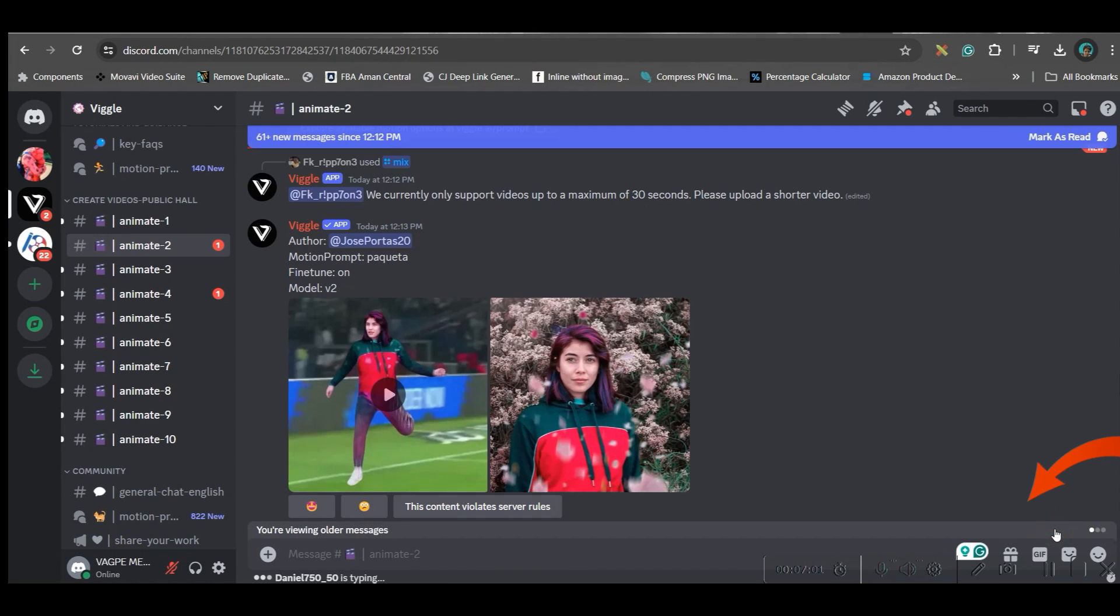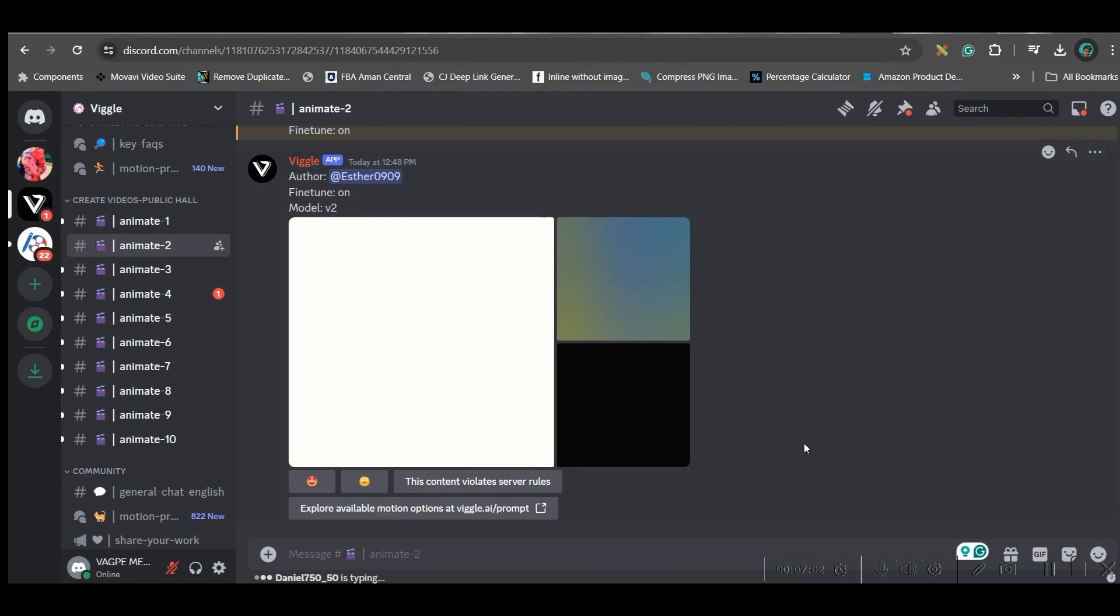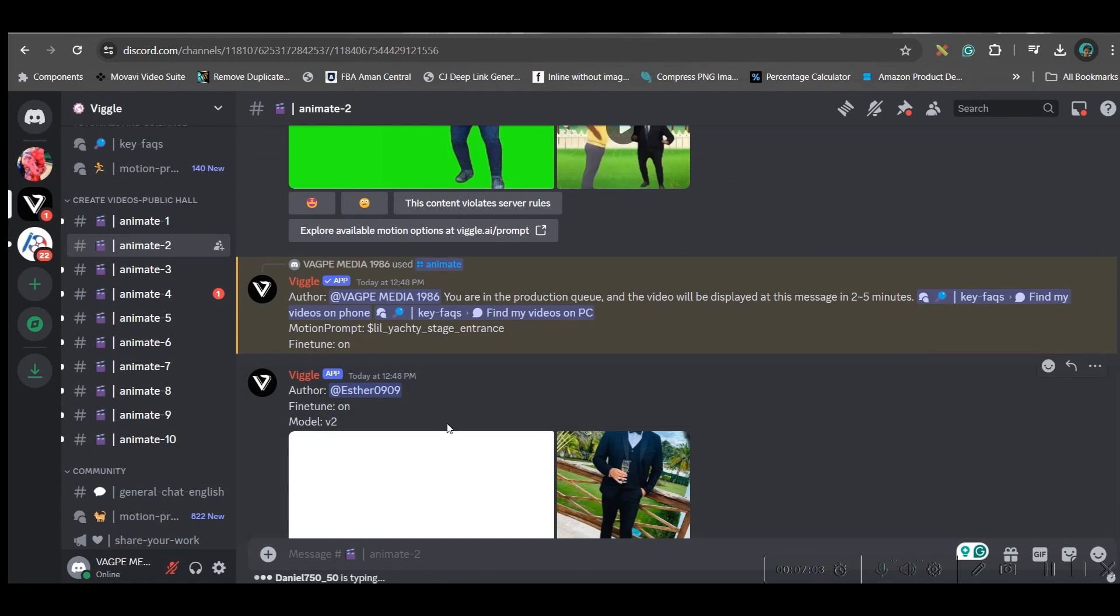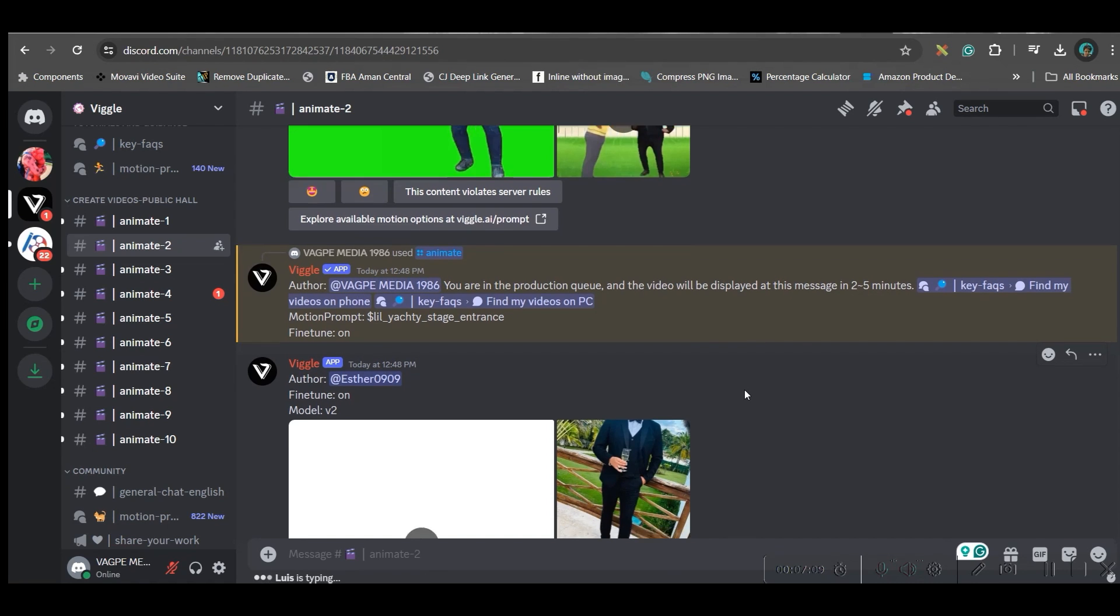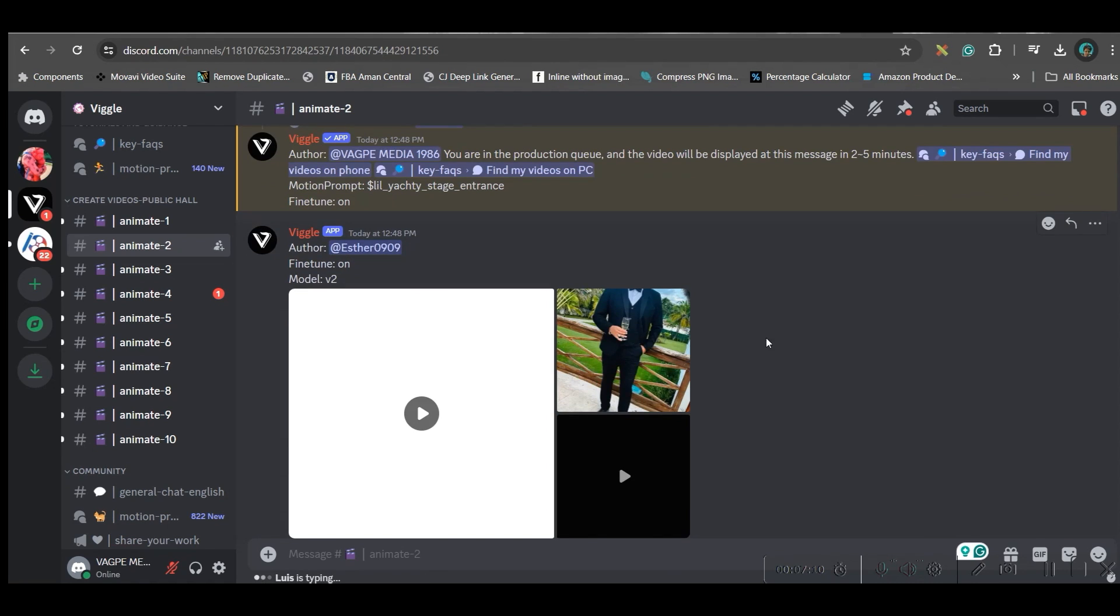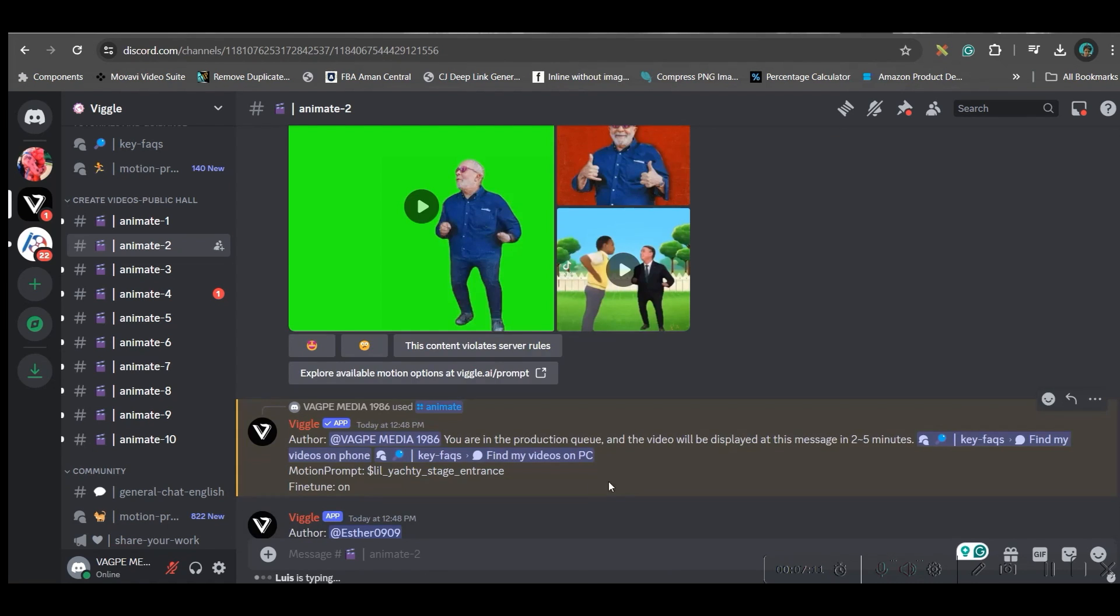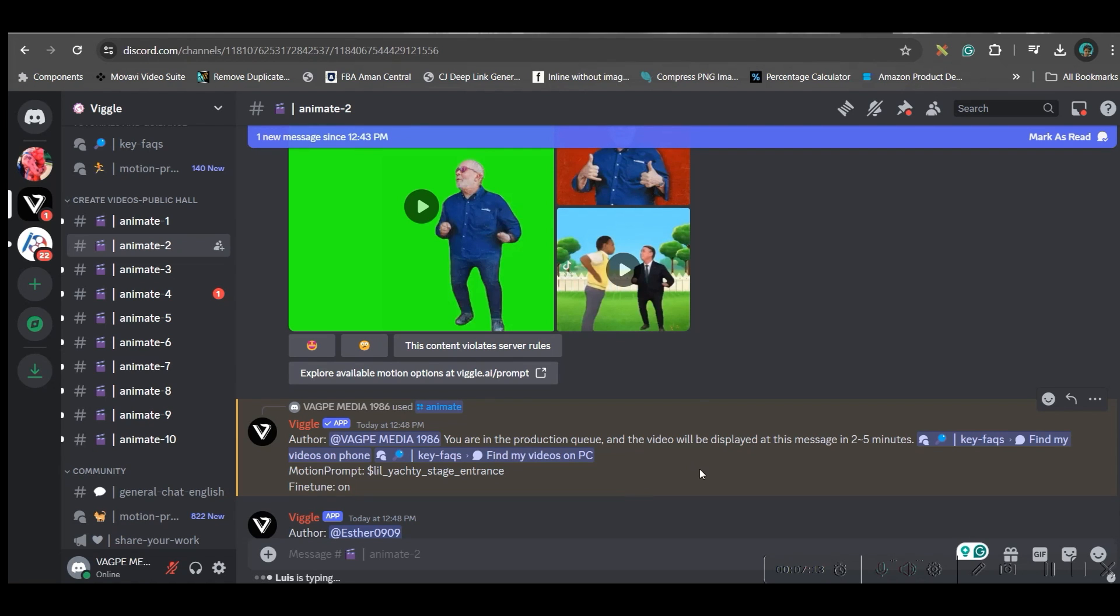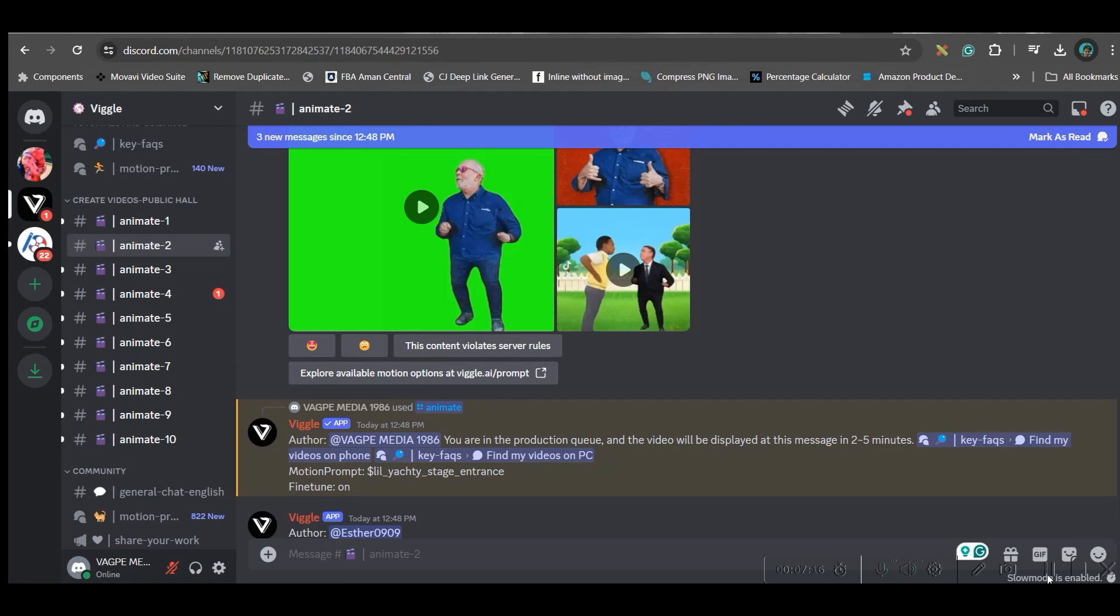Now go to this jump to present option so that you can see your prompt. See my prompt is here and it is getting generated. It might take two to five minutes time and at the same time you can only create one video not more than that. So just wait up till this video is getting generated and then I will show you the final result.